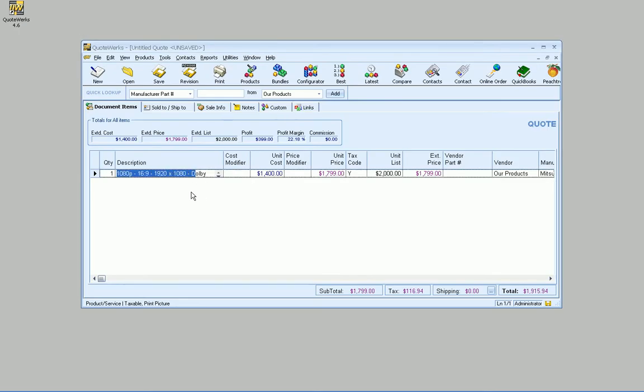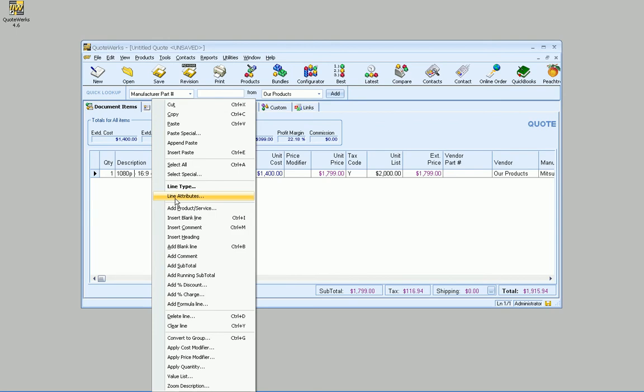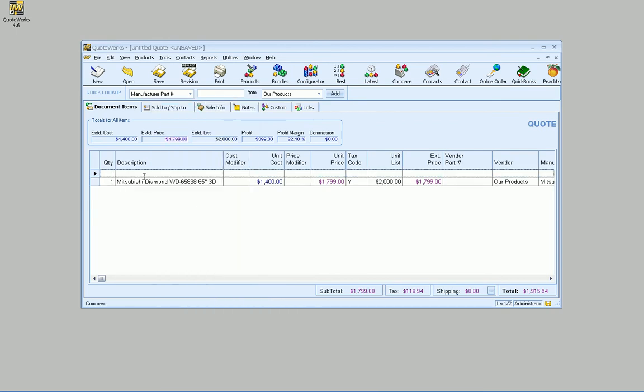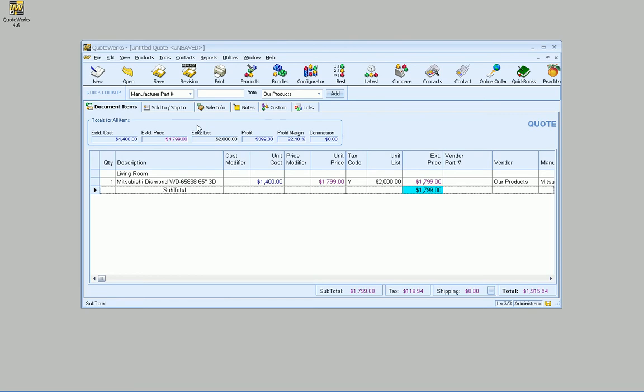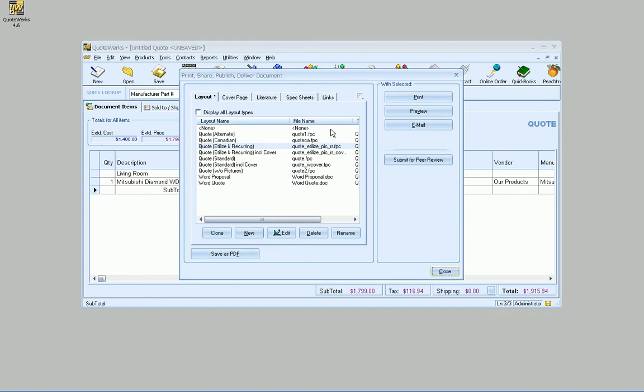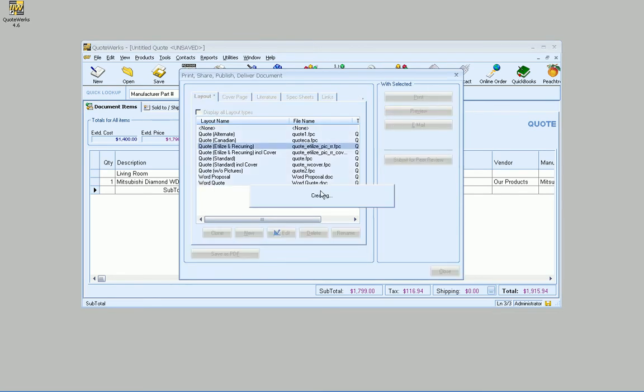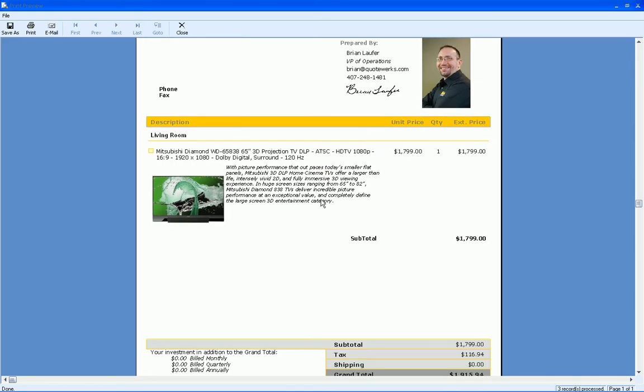But you might want to be able to say what room this TV came from. So we might want to insert a comment line like you've already been doing, most likely, and we'll just say Living Room, for instance. And then add a subtotal. So now we know exactly what the amount is for that living room. So we go to Print and Preview. Hey, that's great. So that's probably kind of the stuff you've been doing.